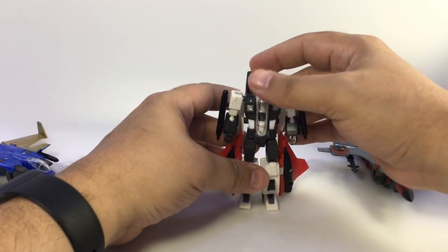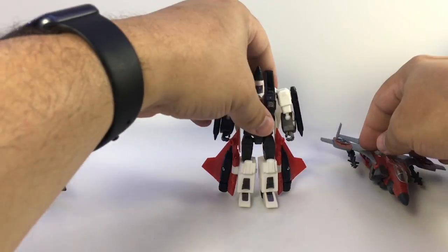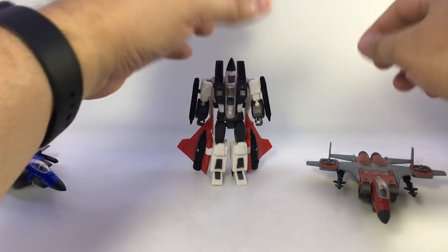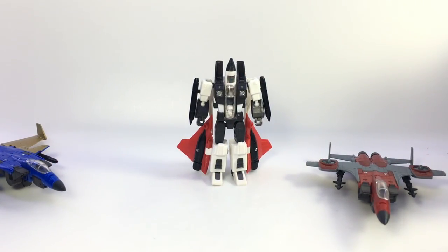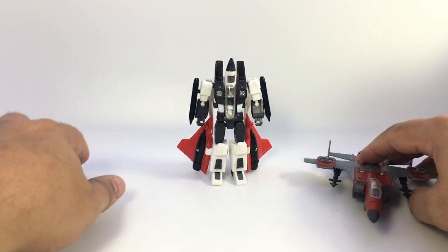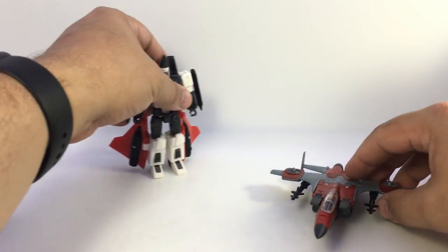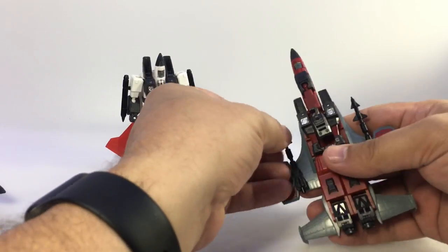It takes a little doing because of the roundedness, but once you get it in it'll go in pretty easily. There's Rash Collider as a robot.